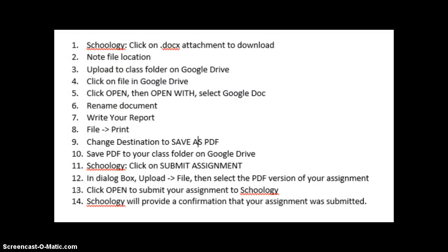And so here are the steps to create a Google document, convert it to a PDF, and then submit it to Schoology. Feel free to pause on that if you want to see the step-by-step instructions listed on your screen.